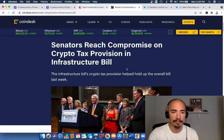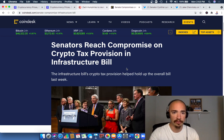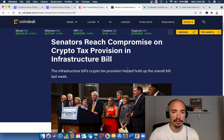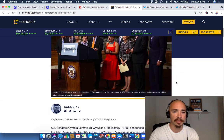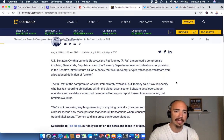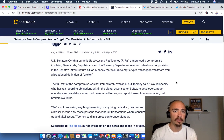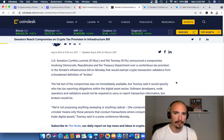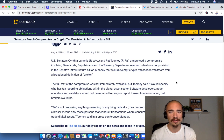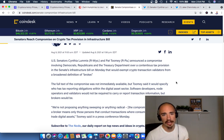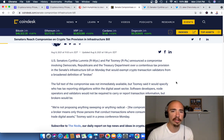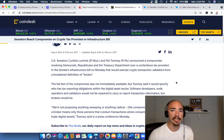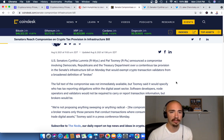All right, so let's pop into it. CoinDesk just updated us on the latest as it relates to the infrastructure bill and crypto tax. The infrastructure bill's crypto tax provision helped hold up the overall bill last week because people are going back and forth on what should be done. So U.S. Senators Cynthia Lummis—it rhymes with hummus, I'm going to show you that because she mentioned this on her Twitter page—I wanted to say Loomis, but it's Lummis.